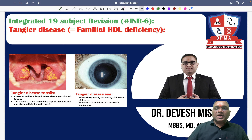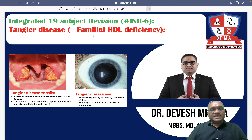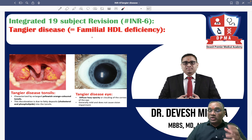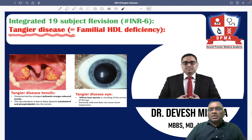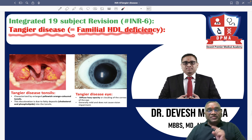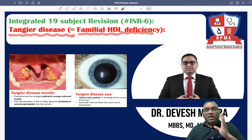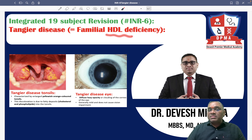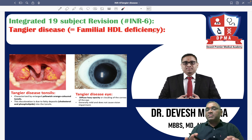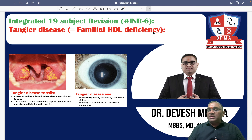Hello dear students, in this lecture we are going to discuss about one biochemical disorder with good clinical correlation. That disease is called Tangier's disease. Tangier disease is also known as familial HDL deficiency, because in this patient's family they will all have a common factor — HDL will be absent.